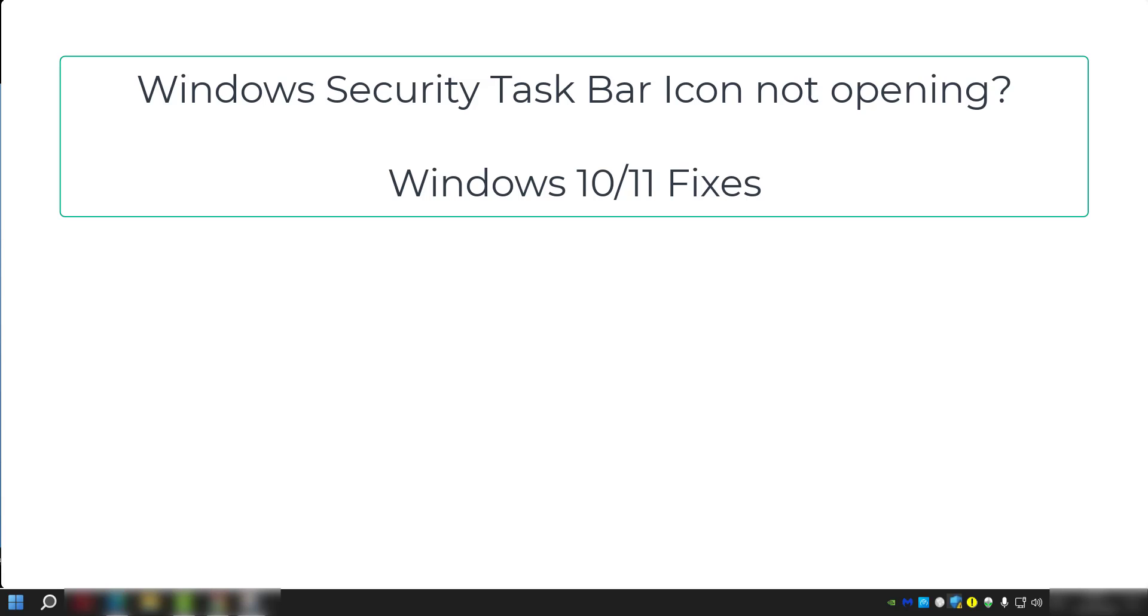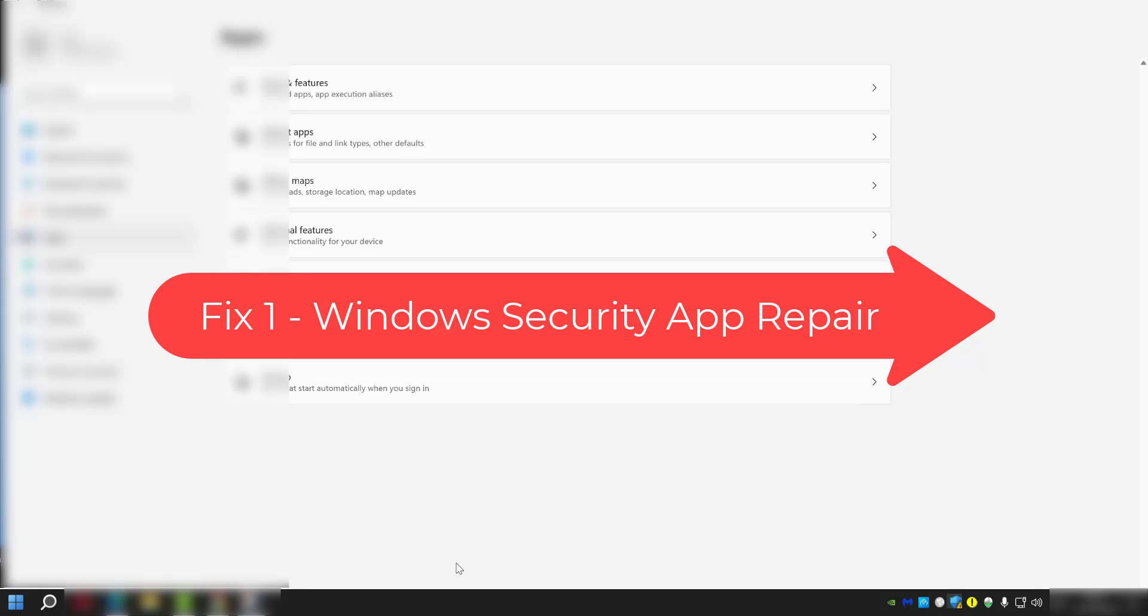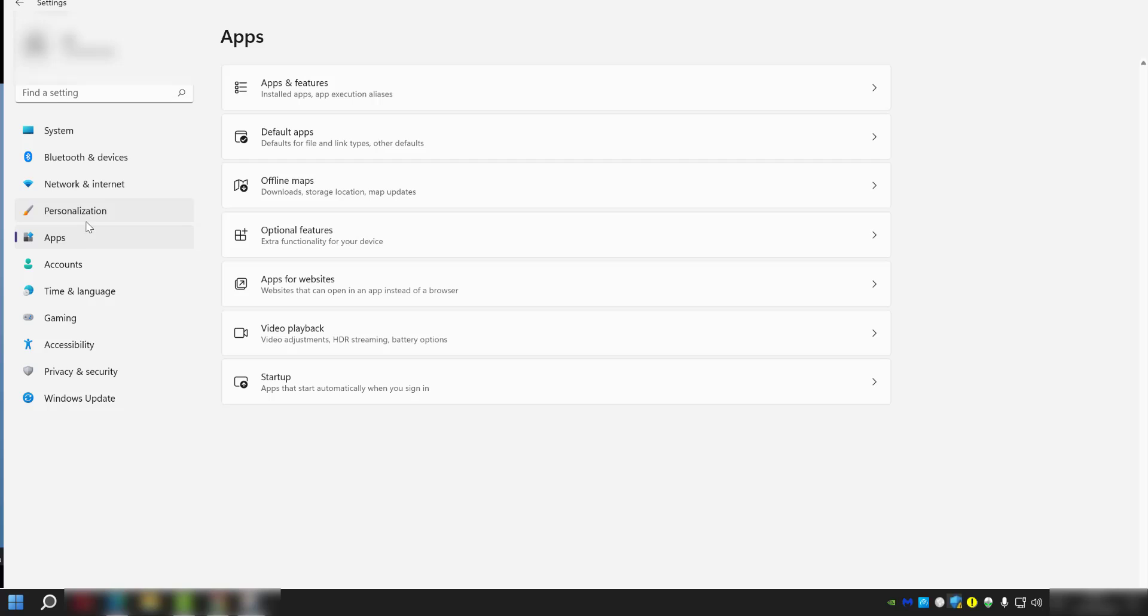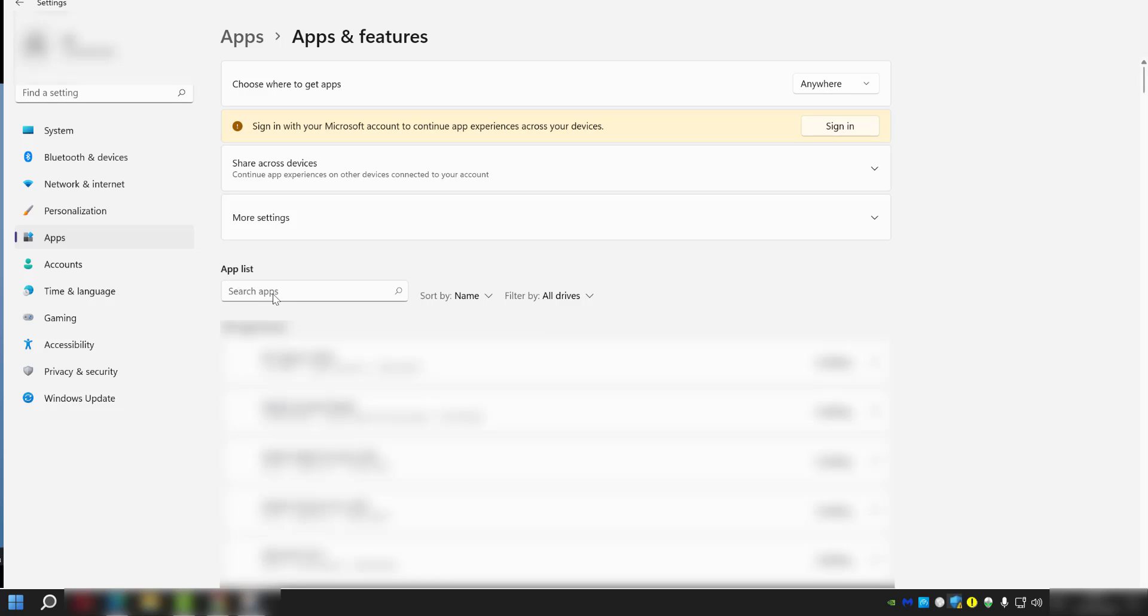Firstly, go into your Windows Start button and type in 'settings.' When you're in Settings, click on Apps, then click on Apps & Features. In the app list, type in 'security.'